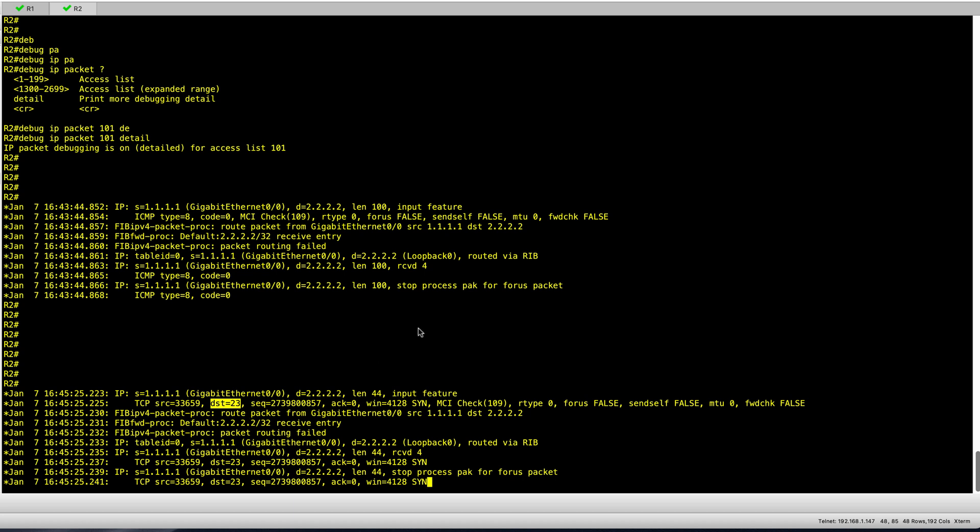So here you can see there is a way to use access lists when you are forced into debugging. Having this access list will allow you to run a debug in a much better controlled manner and lower your risks substantially, so you don't hinder your router or spike its CPU. I hope this has been interesting and informative — thank you for watching and I'll see you in the next session.